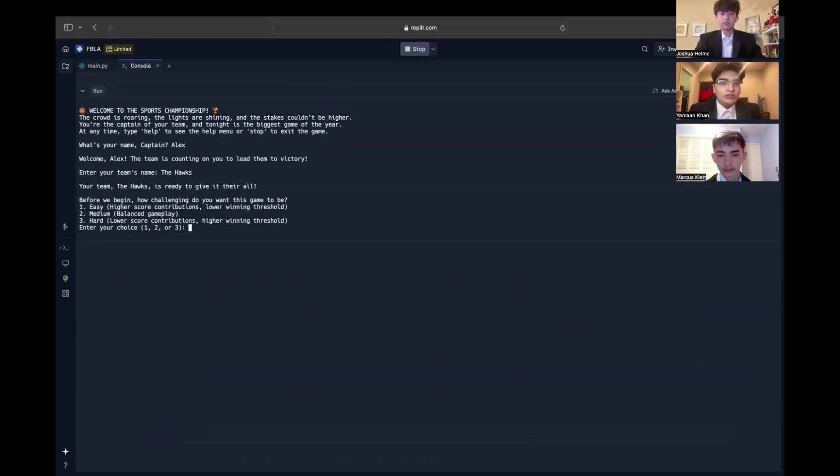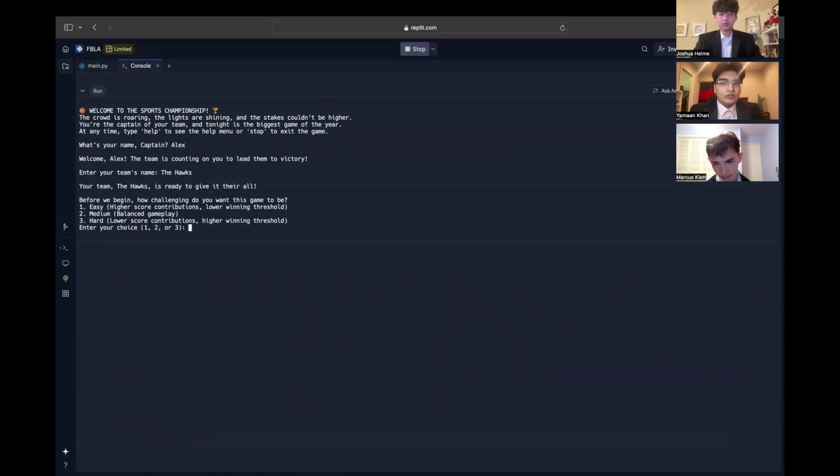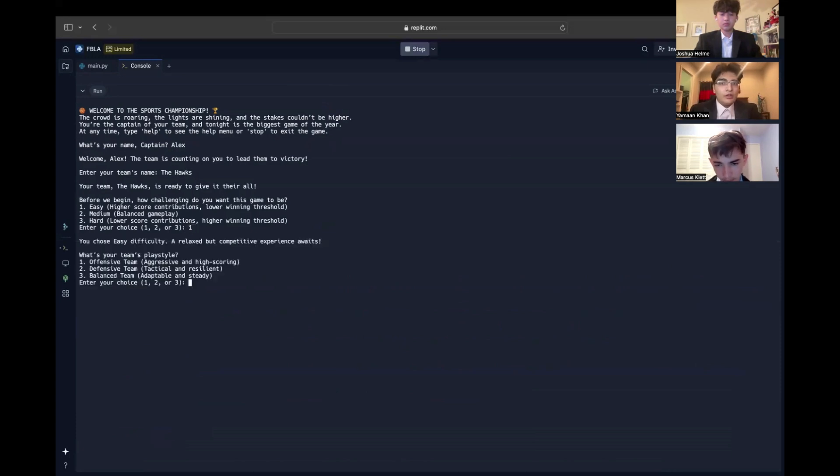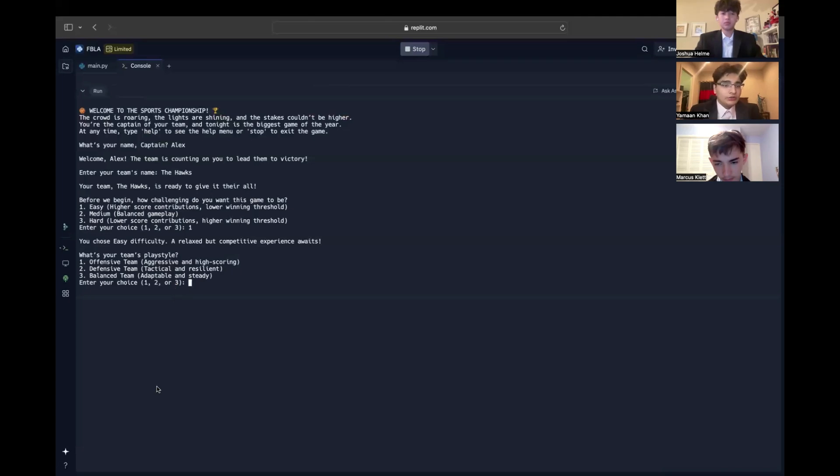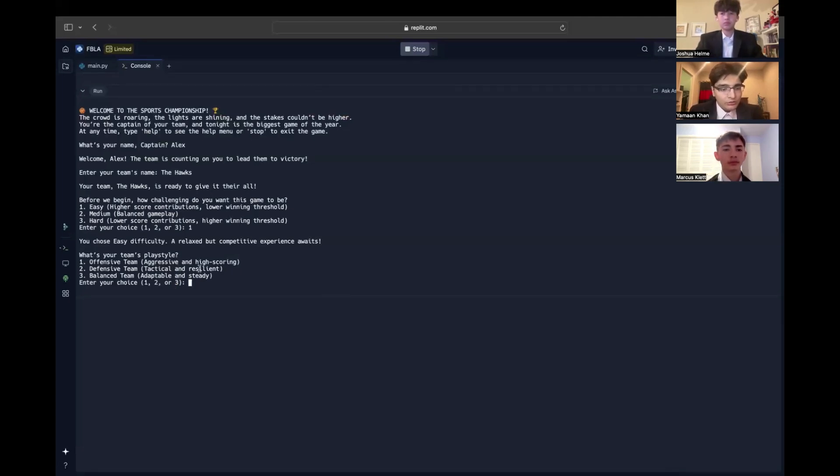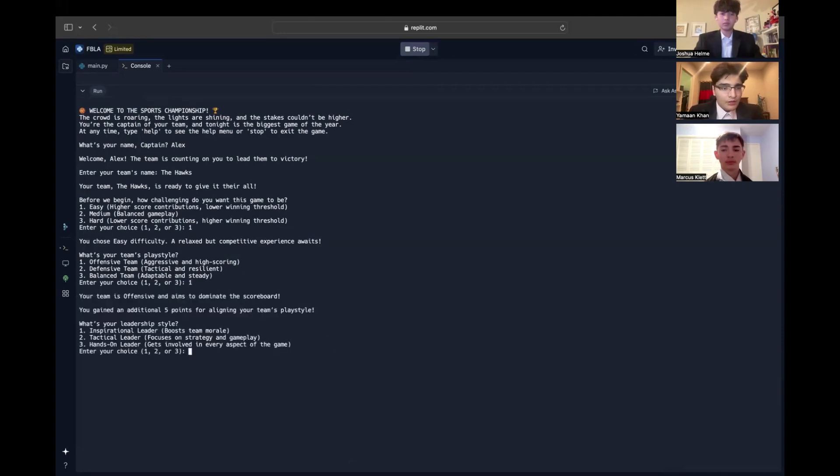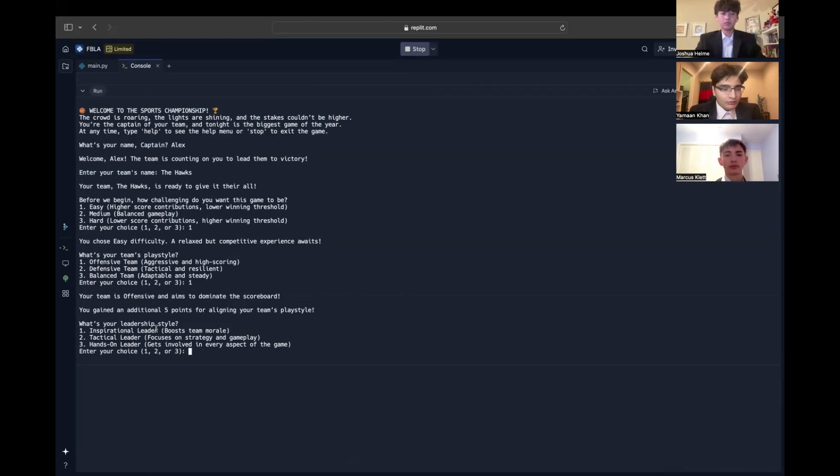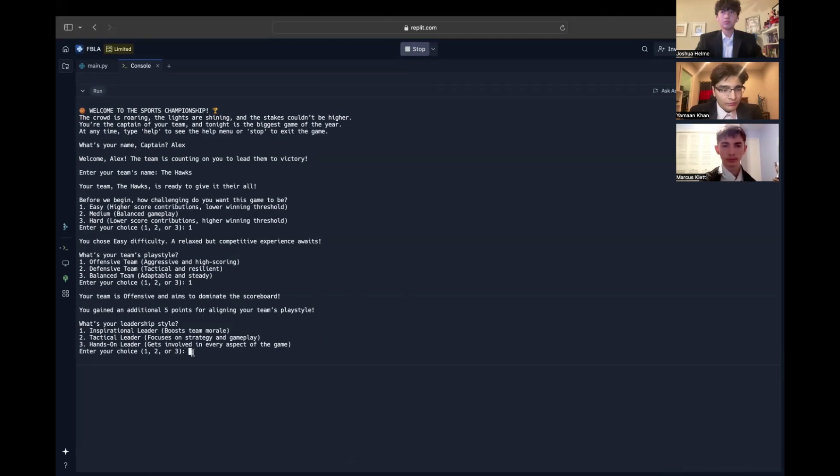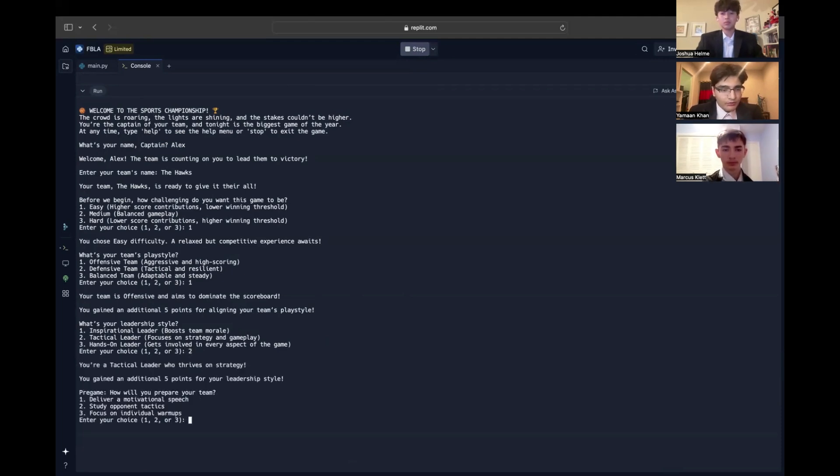Now, we can choose the difficulty of the game using the choose difficulty function, which assigns a score multiplier based on the selected difficulty. We'll choose easy mode. For easy mode, the multiplier is 1.5, which means higher scores for each decision. Next, we can choose the playstyle. For this, we'll choose offensive. Regardless of our choice, we'll gain an additional 5 points. It's the same deal with leadership. If we choose any of the three ones given, we'll gain 5 points.